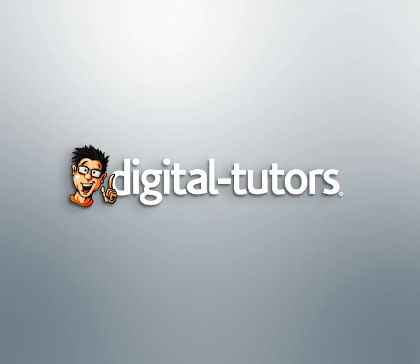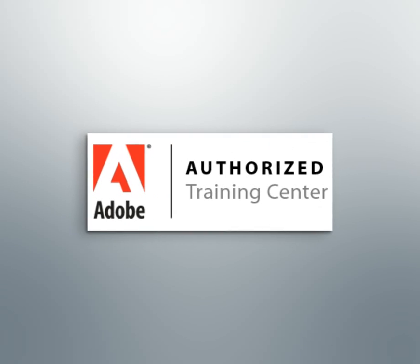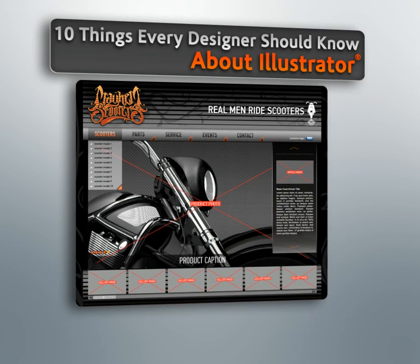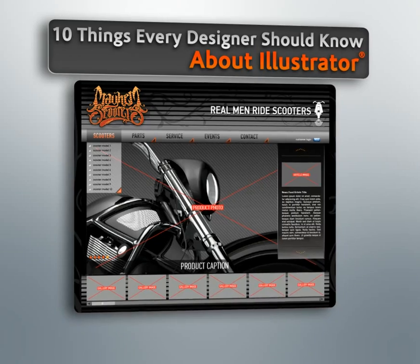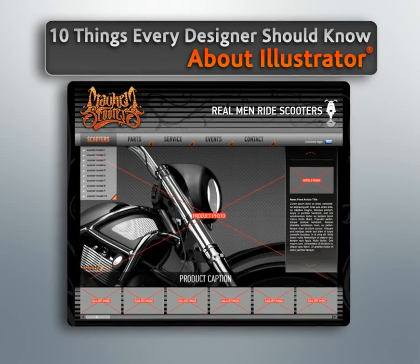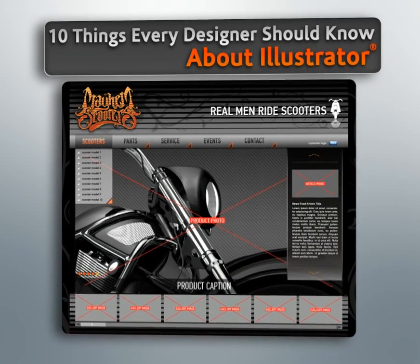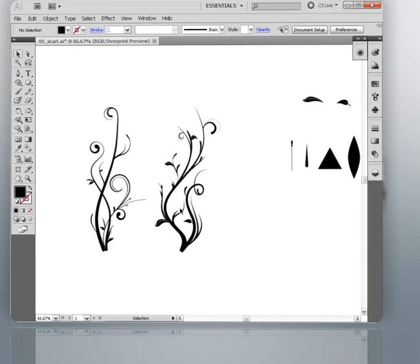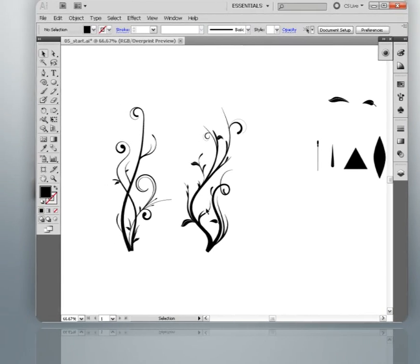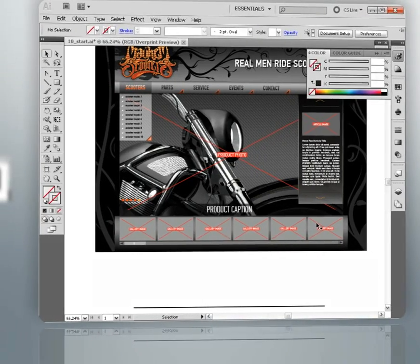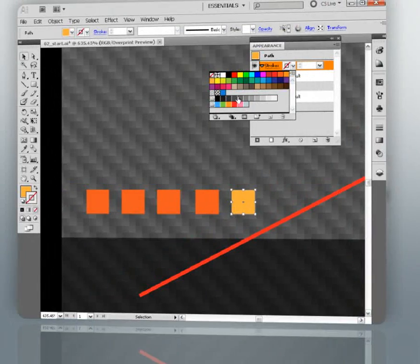Hello, and welcome to this series of lessons devoted to 10 Things Every Designer Should Know About Illustrator, presented by Digital Tutors, an Adobe Authorized Training Partner. My name is Eddie, and I'll be guiding you through some of the tools and techniques that every designer should be familiar with when using Adobe Illustrator.